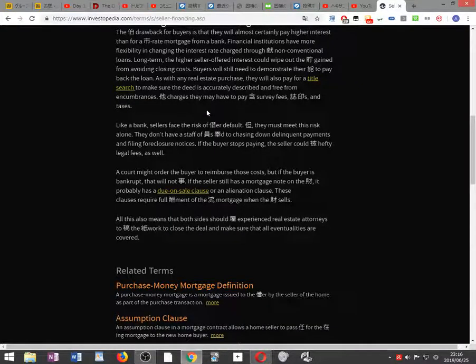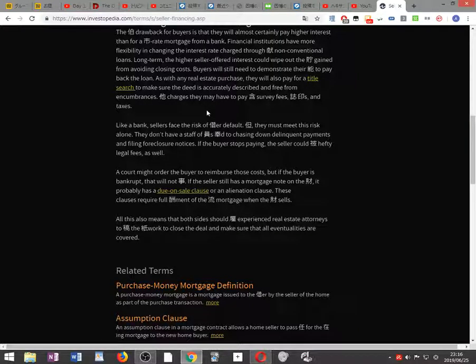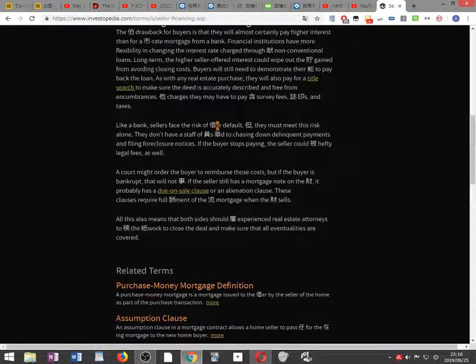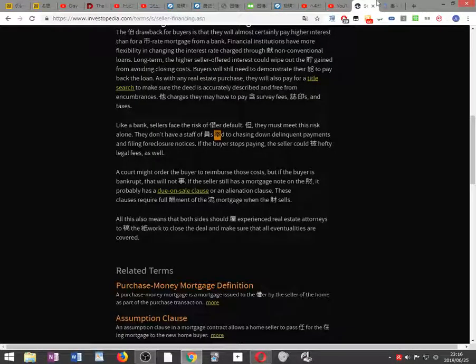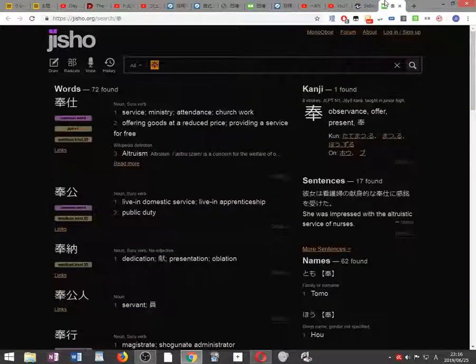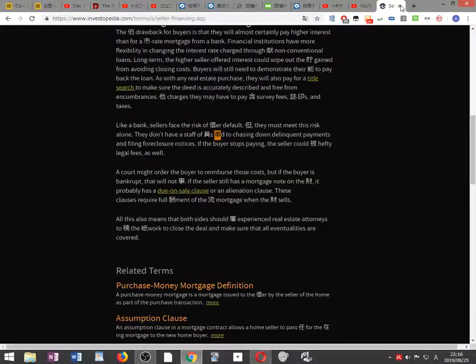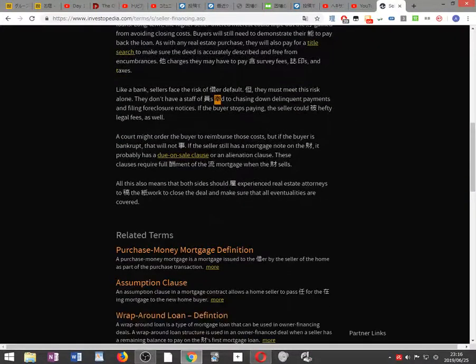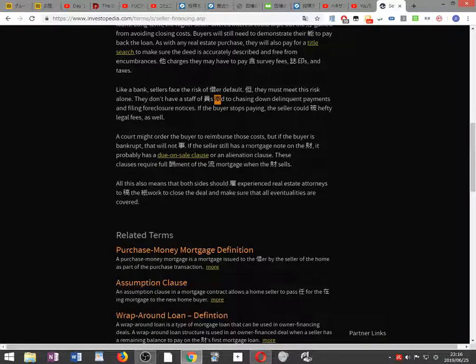Like a bank, sellers who finance face the risk of borrower default, but they must meet this risk alone. They don't have a staff of employees to chase down delinquent payments and file foreclosure notices. If the buyer stops paying, the seller could incur hefty legal fees as well.